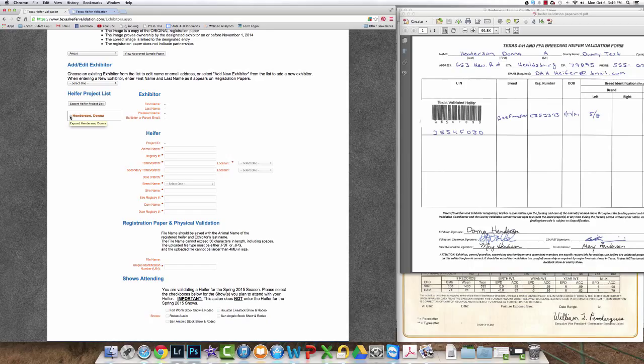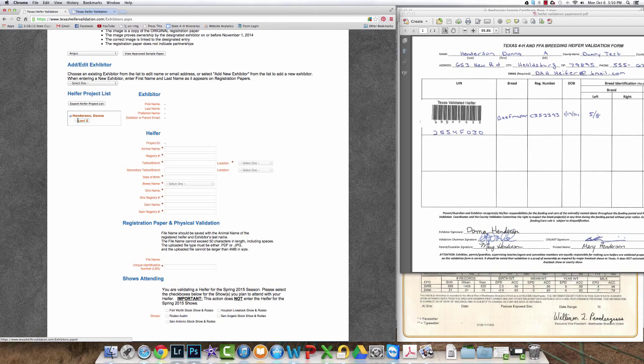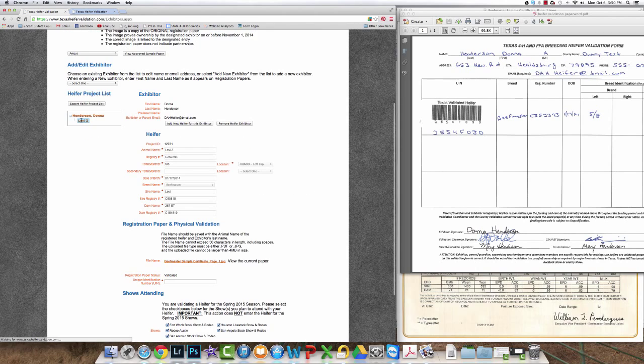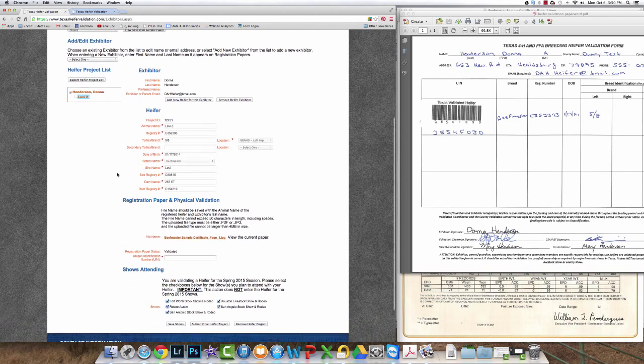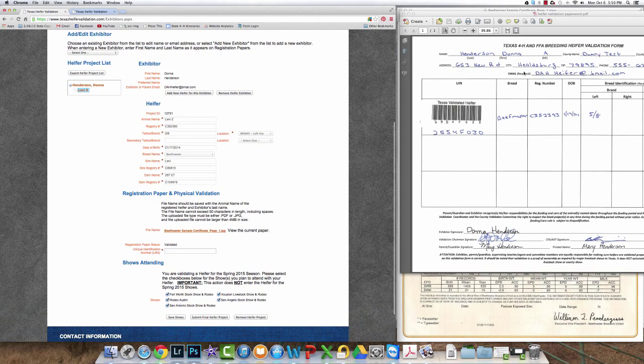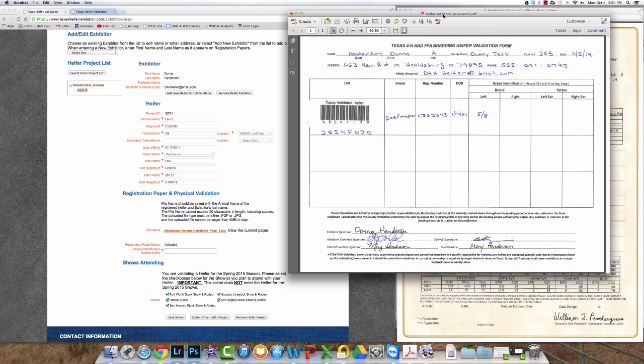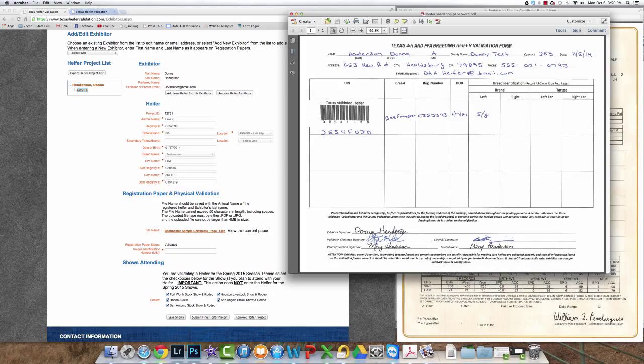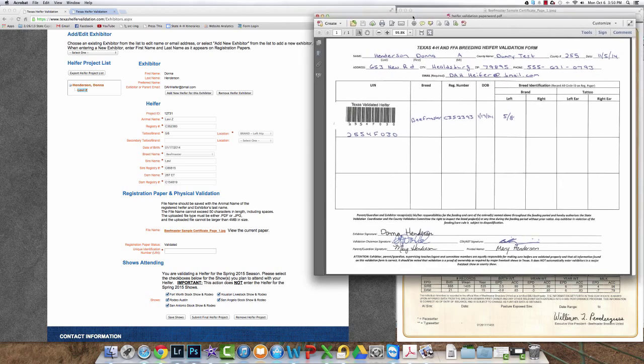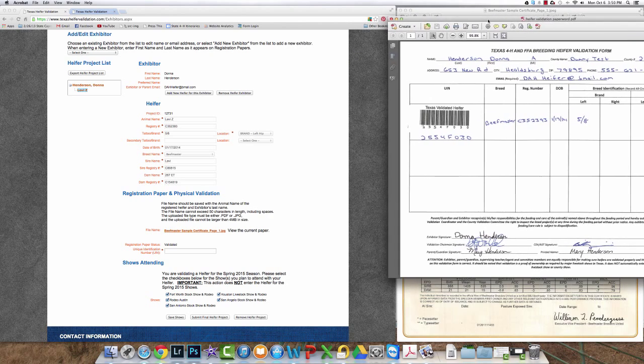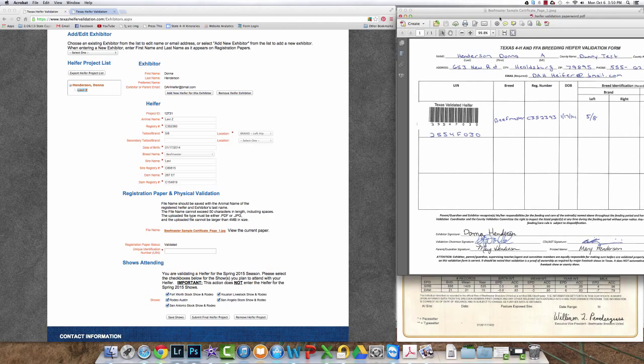Step 10 would be to expand the exhibitor, in this case Donna Henderson. Click on the heifer Levi Zee and then pull up your physical validation information to check for breed information, the registration number, the date of birth, breed identification information as well. Check those against what was entered from the registration papers just to be sure that all those numbers and that information matches up.